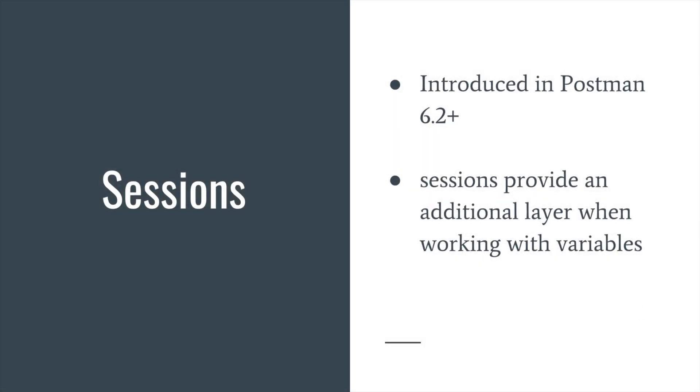Postman team introduced in version 6.2 something that is called session or session variables. What sessions provide you is an additional layer when working with variables. I think it's best to jump straight into Postman and show you what this actually means.